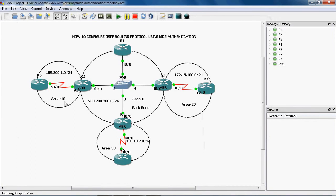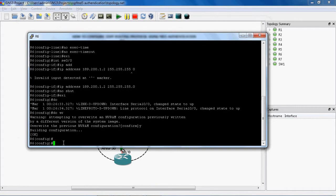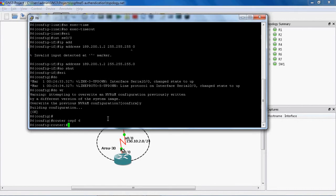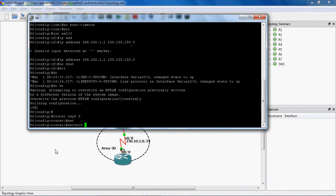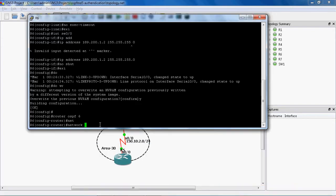Now we can configure the R6 router. In global mode we can give the command router ospf. Next we can give the process ID — in R6 router I will use process ID 6. The directly connected network for R6 router is 189.200.1.0, which comes under area 10. So here I give 189.200.1.0 with wildcard mask 0.0.0.255, and this network comes under area 10.